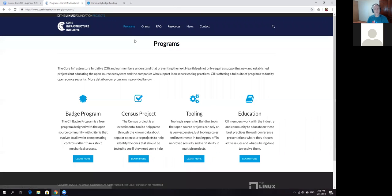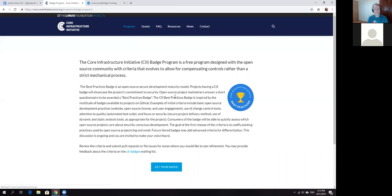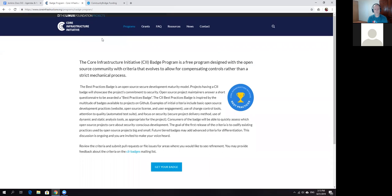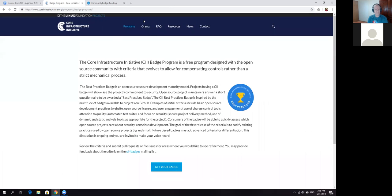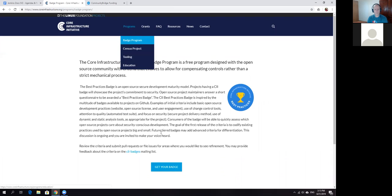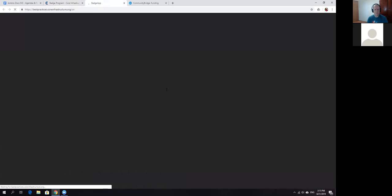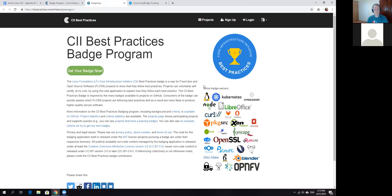It's another program by Linux Foundation. Basically, it's an aggregation of various companies which try to push towards the ecosystem for core projects, including core open source projects. There's a badge program designed specifically for open source communities.